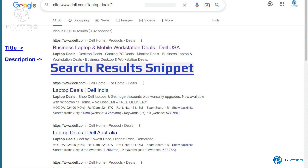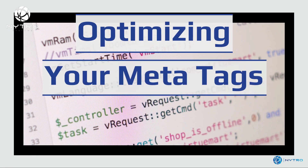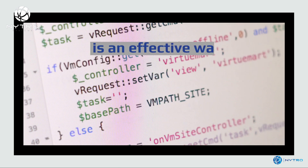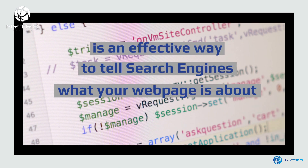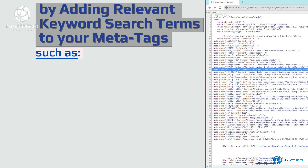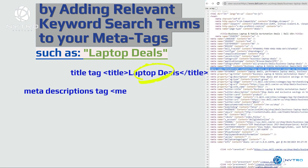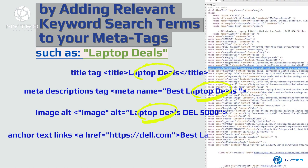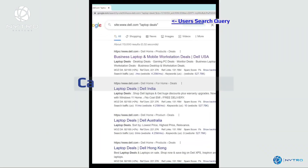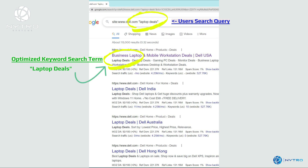Optimizing your meta tags effectively tells search engines what your web page content is about. By adding relevant keyword search terms, such as 'laptop deals', to your specific web page code meta tags — such as titles, descriptions, image alts, and link anchor text — you effectively cause search engines to rank this keyword search query higher.